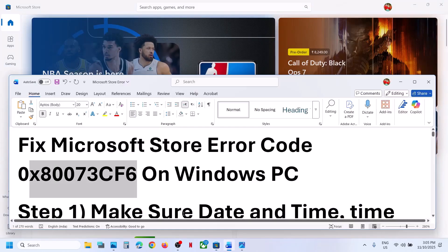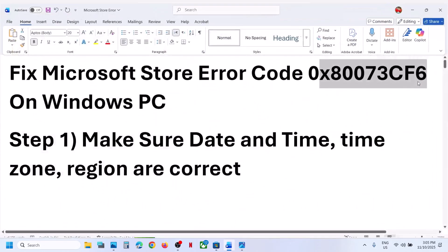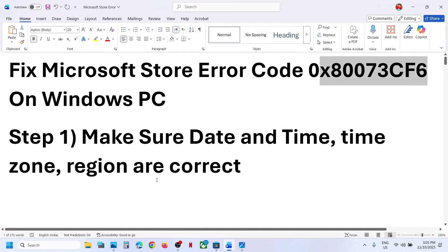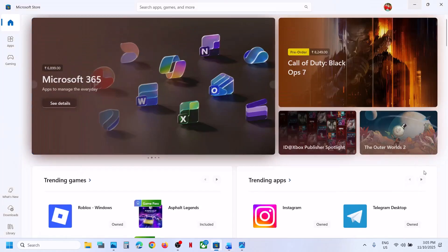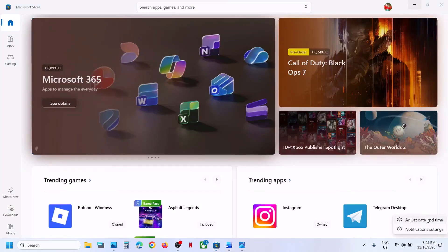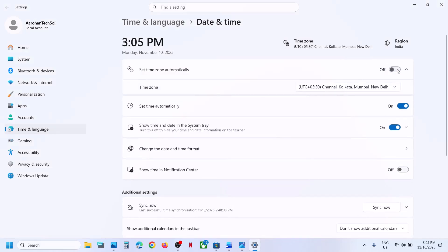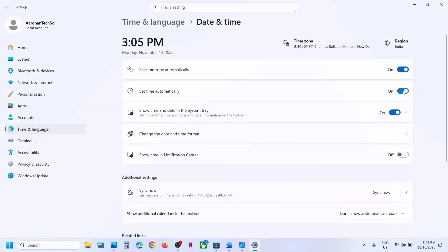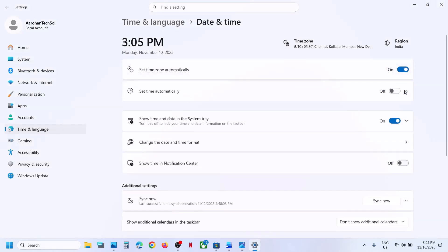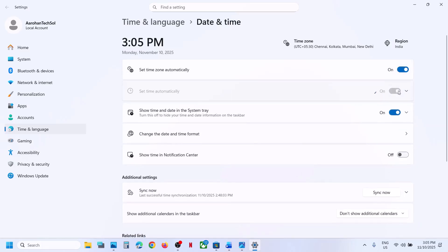The first step is to make sure date, time, time zone, and region are correct on your computer. At the bottom right you can see the date and time — right-click on it, click on 'Adjust date and time', and make sure 'Set time zone automatically' is on. Also set 'Set time automatically' to on, then click on 'Sync now'.